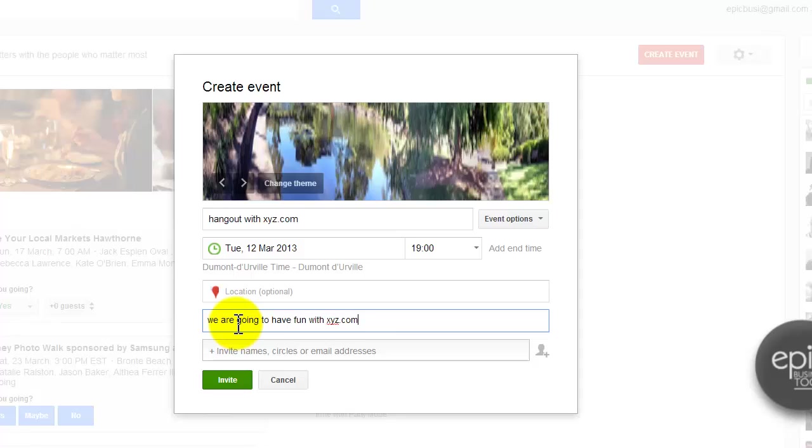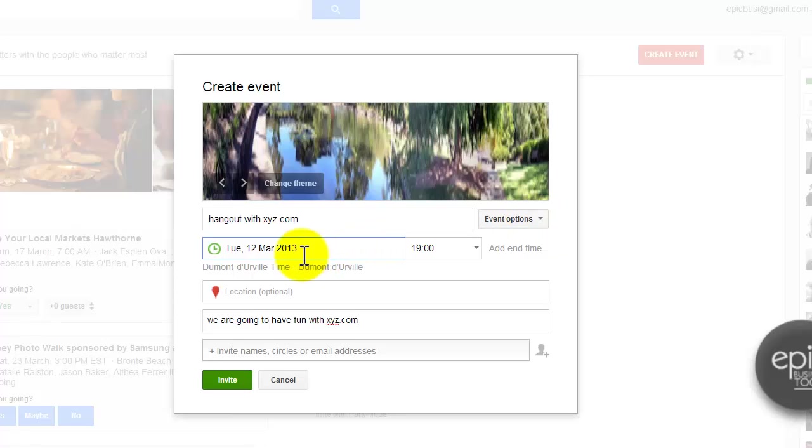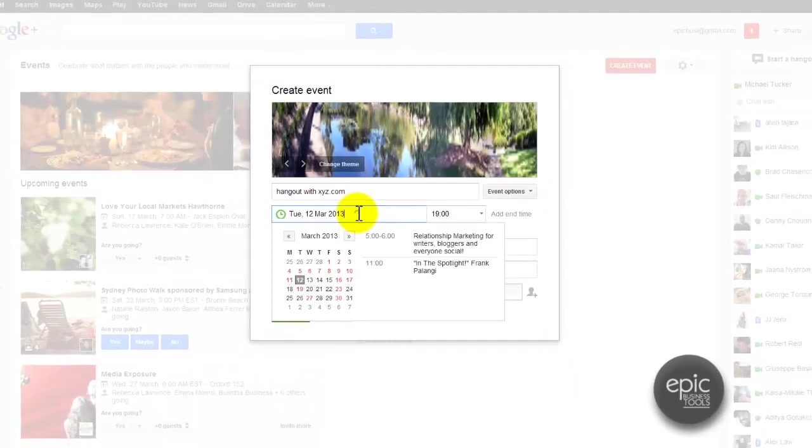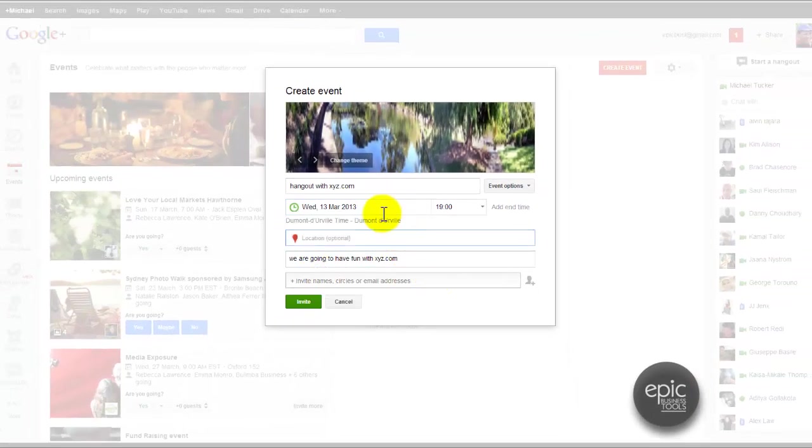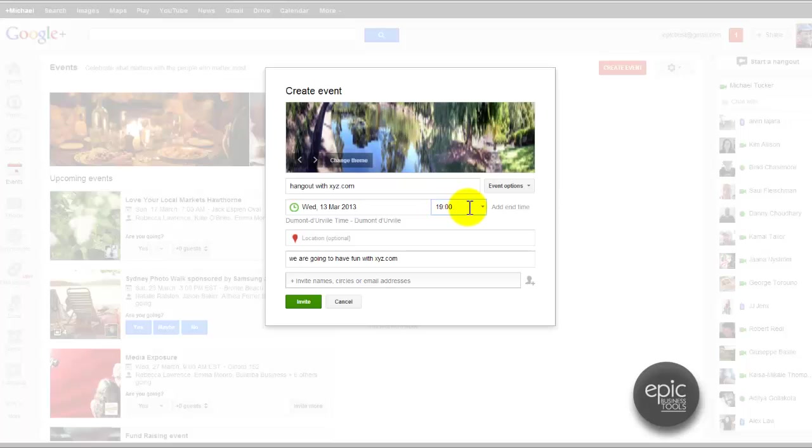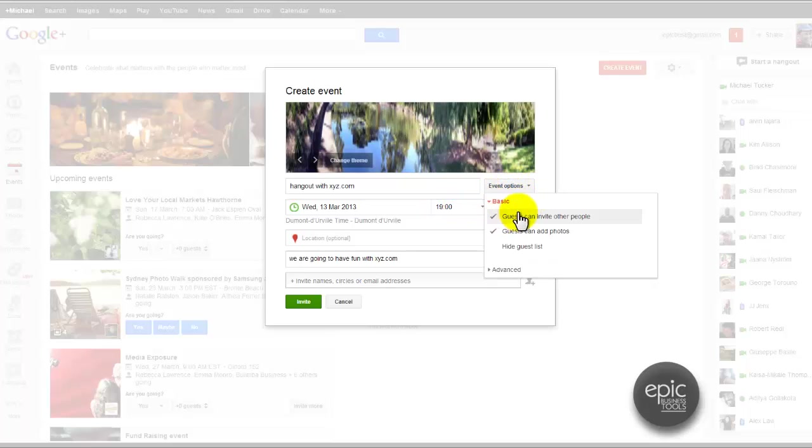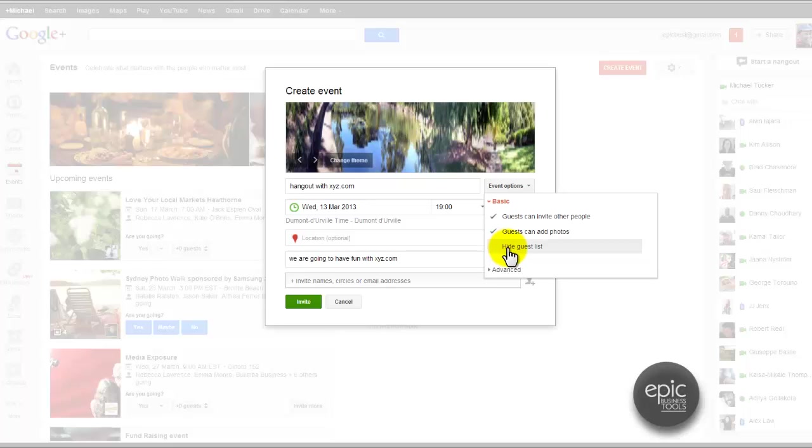Very good. Now the other thing to be careful with is the posting. You can post the time, so we can actually change the date time thing. Let's do it tomorrow just because it's getting very close to that time. We can actually post a basic event where guests can invite other people, guests can add photos, or you can hide the guest list.